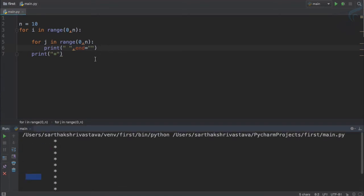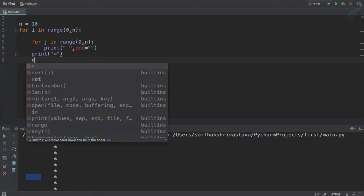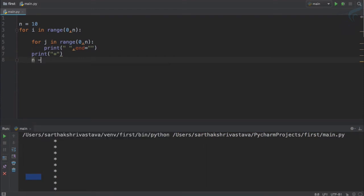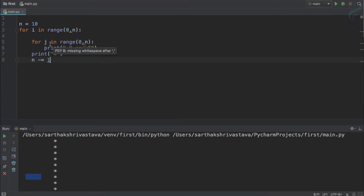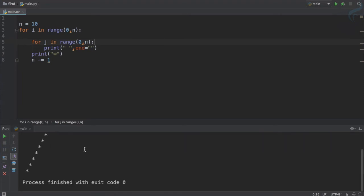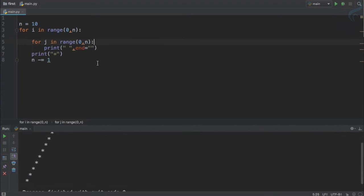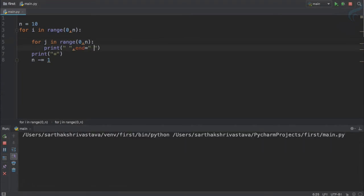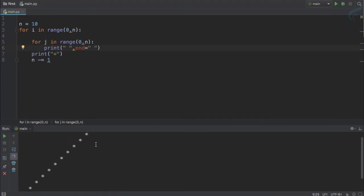But now we need to decrement our n so that the spaces will also decrease because spaces are depending upon the value of n. So which is there, that's good. If I give another space here that will look cool.